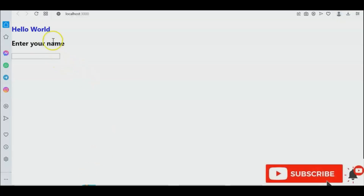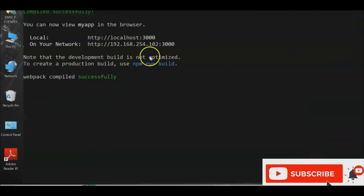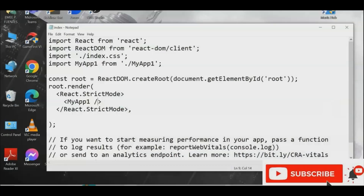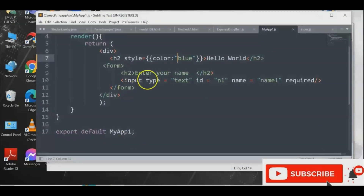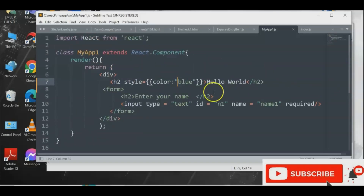Run 'cls' then 'npm start' to restart the server. Now the output shows 'Hello World' in blue color. This is how you add inline styles in React. The style uses curly braces as the JSX expression syntax. If you have any questions, drop them in the comments. Please share and subscribe — thank you and more power!